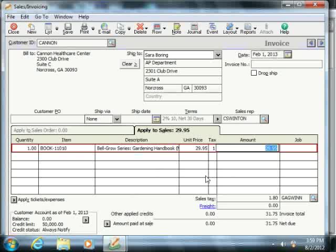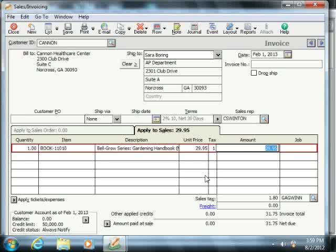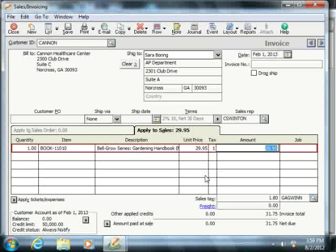Once again, when you're finished, you can either click the Print or the Save button in the toolbar at the top of the sales invoicing window.